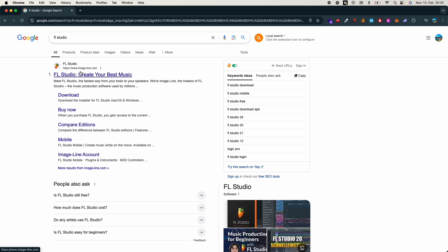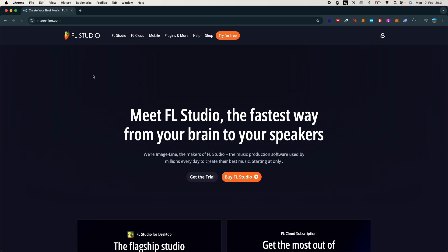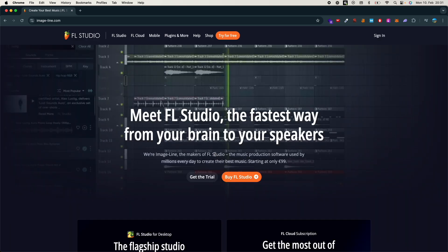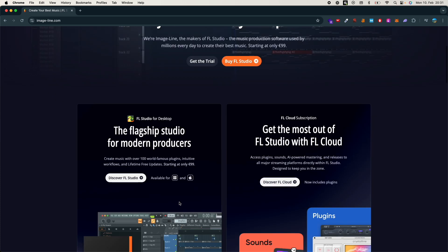And once you have done so, this is the website that comes at the top - image-line.com. Just go and tap on it, open up the link, and once that is open, accept all the cookies and you just need to download it.